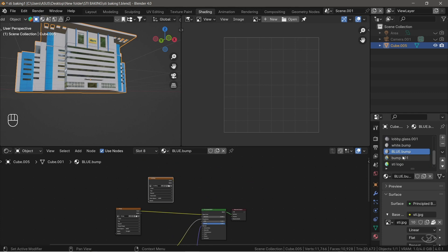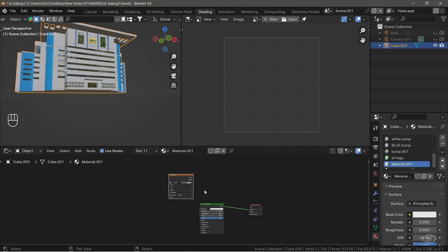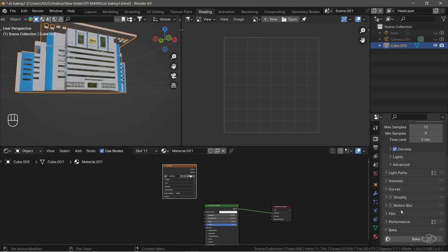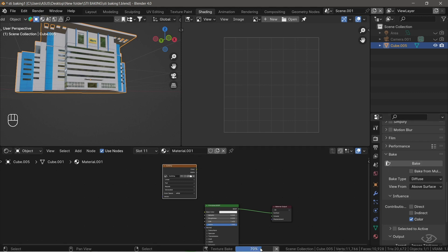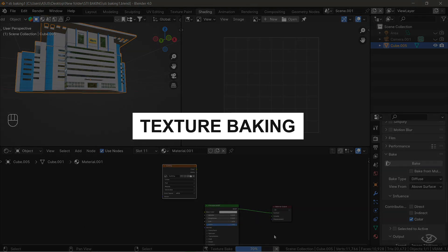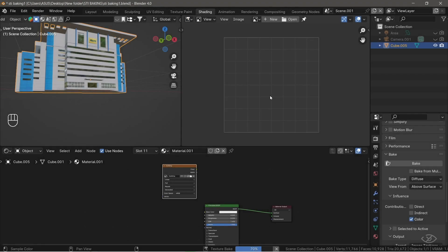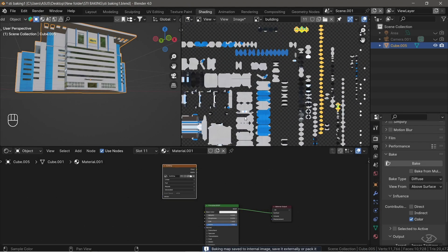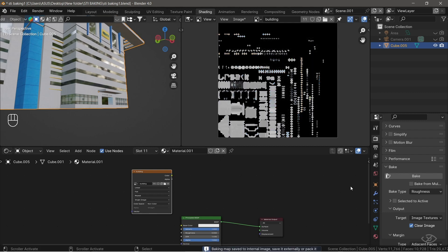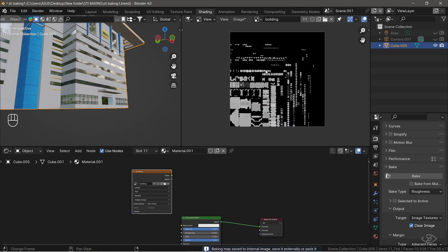For this reason, the solution that I found was to recreate materials from scratch again with the provided textures and available maps. This is what we call texture baking. Texture baking is a process of transferring texture and material data into image textures so that it can work on other 3D software and game engines like Unity and Unreal Engine.